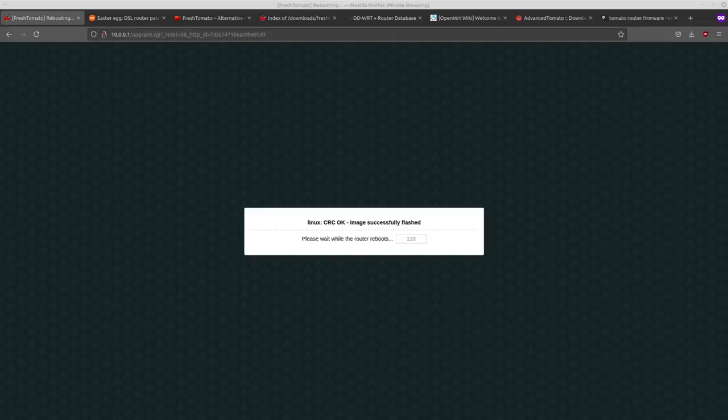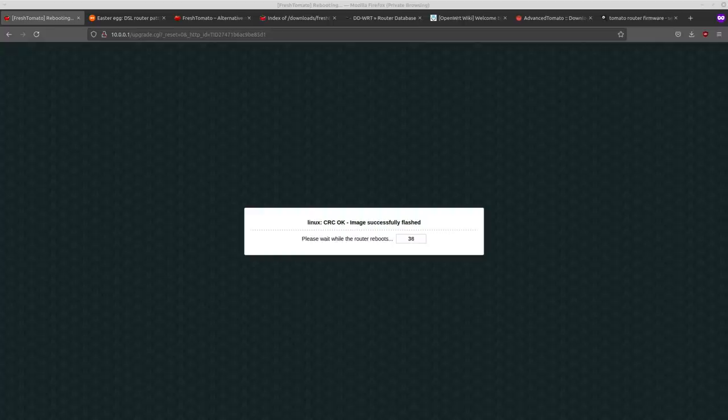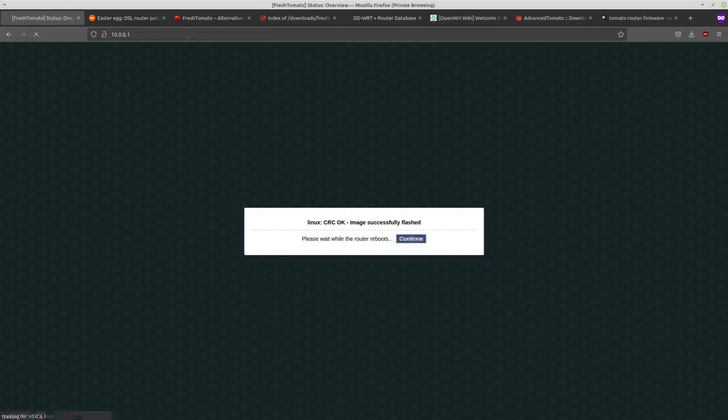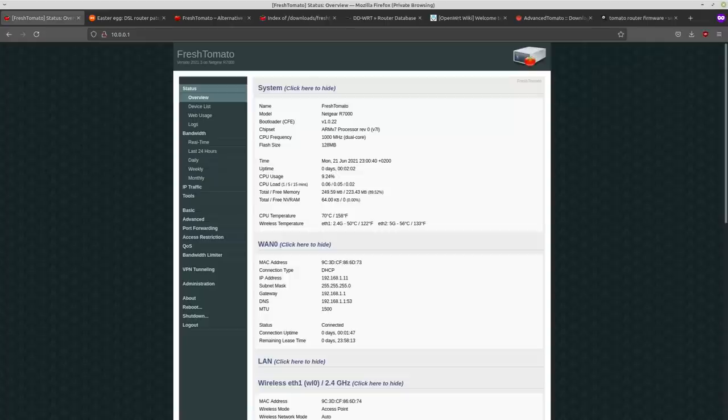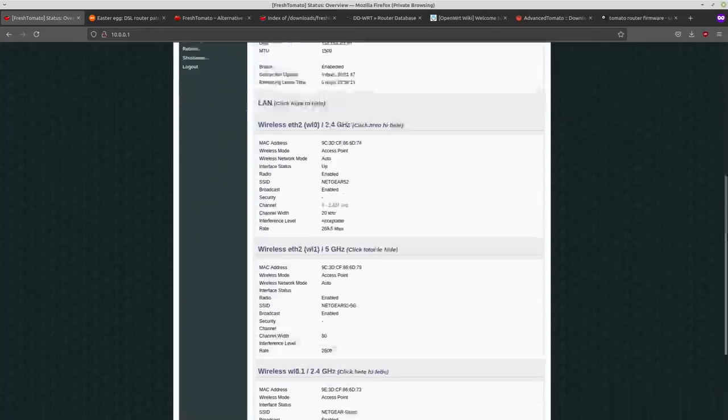And then that's going to take a little while to flash it. Alright, and it was successful. So we're going to wait for the router to reboot now. Alright, so I'm rebooted into my router and you can see that I've got the latest version or at least the latest version for the R7000 2021.3 and there we go.